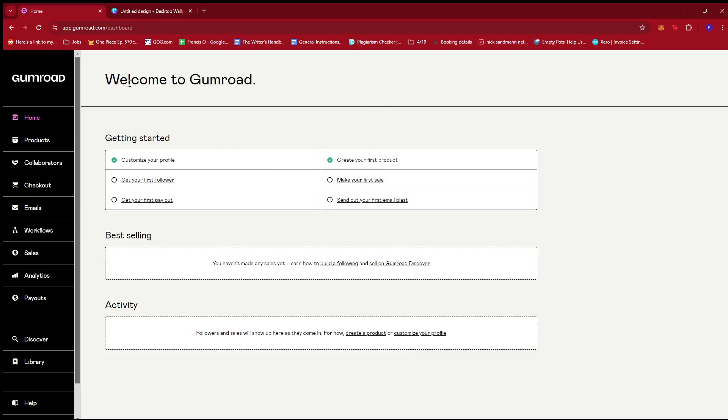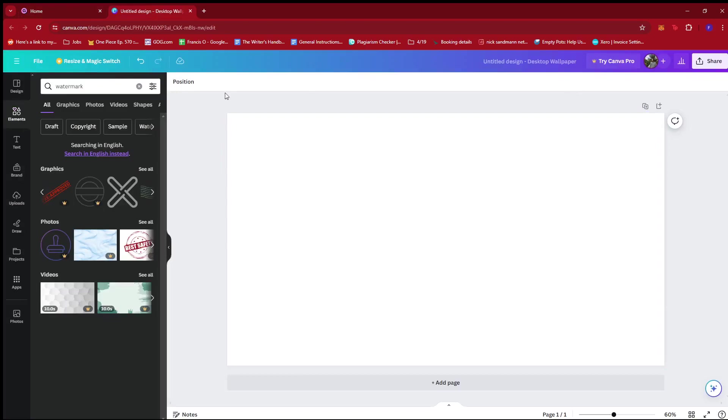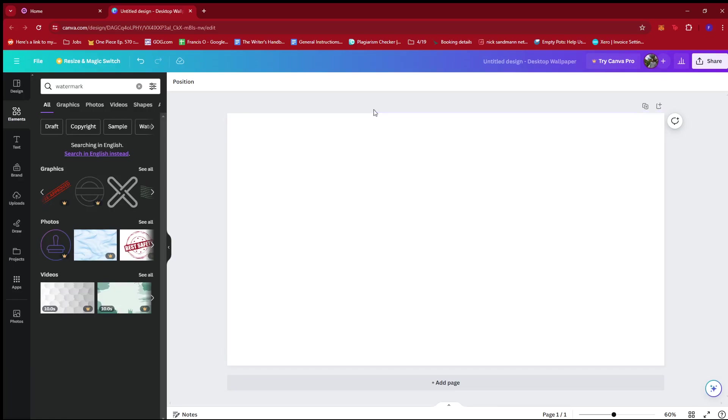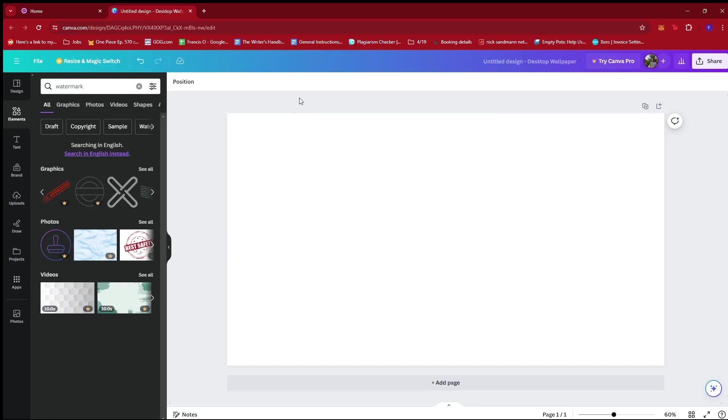The first step you need to do is to log into your Gumroad account. And if you have a Canva account, you're going to want to log into that as well. However, you can also use Canva for free without signing up or signing in.